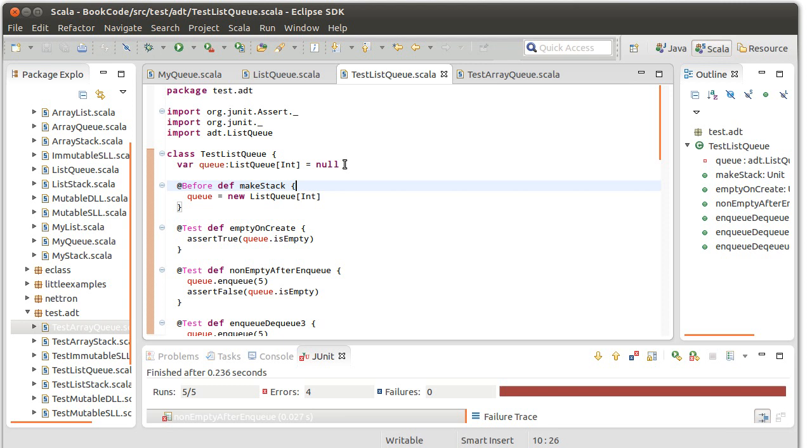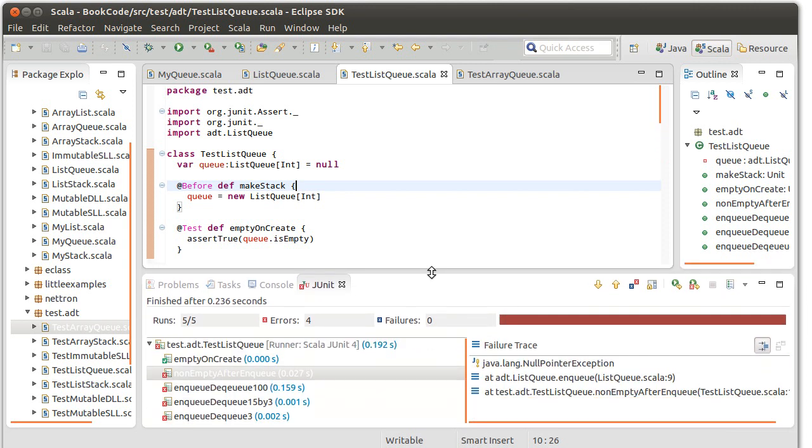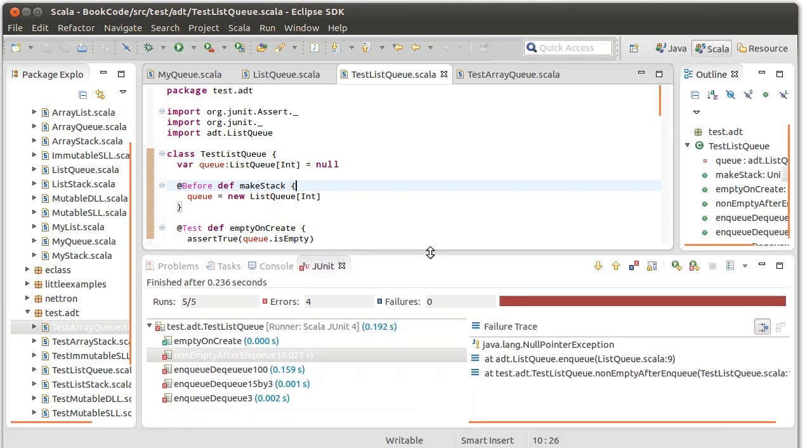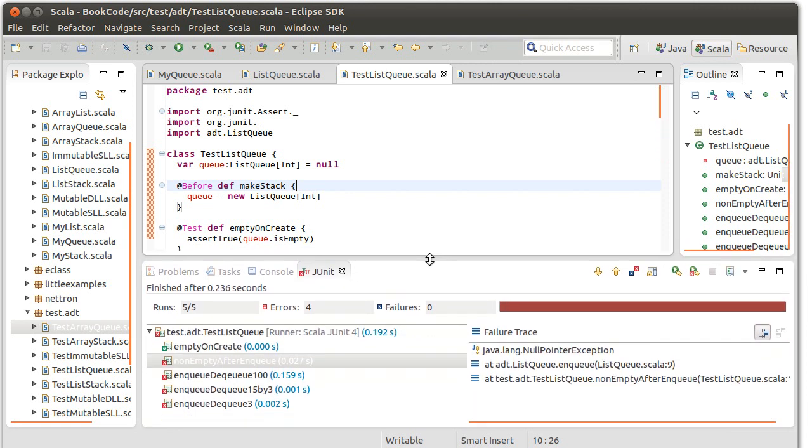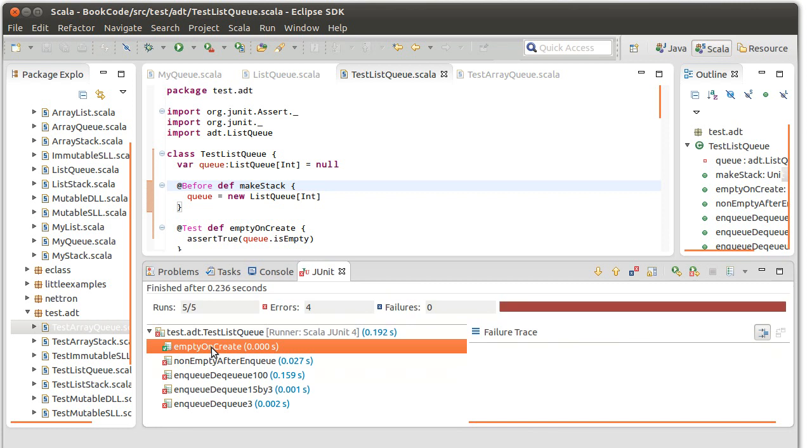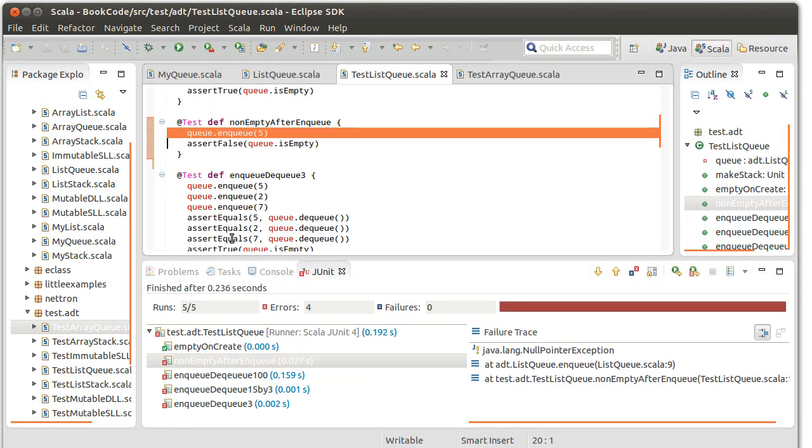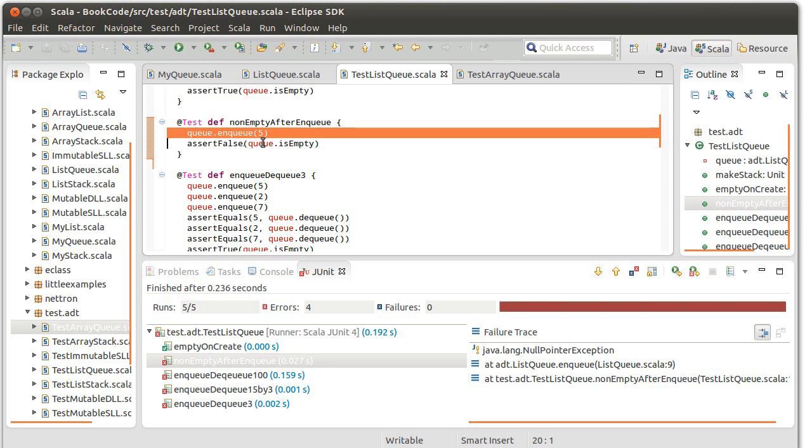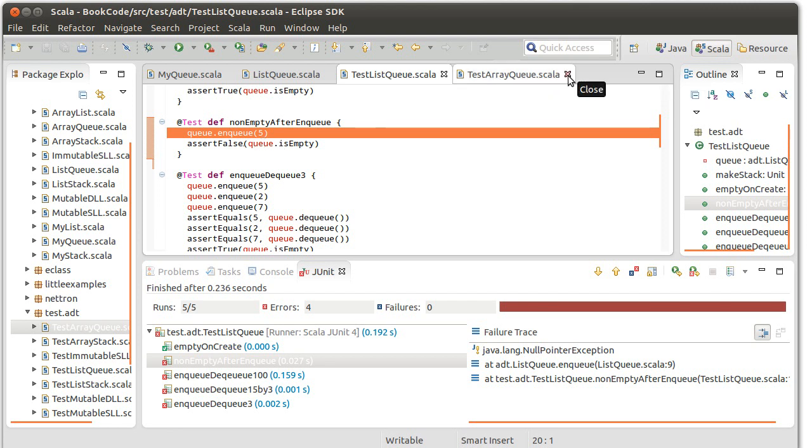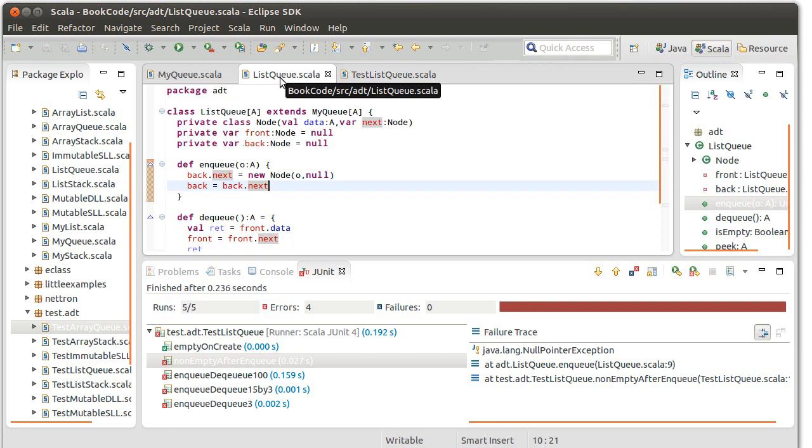I was actually hoping for the red bar because I know there are some errors in what we wrote. So it's good to see that we actually have them. What went wrong? Let's find the first test that fails. Everything except for empty on create. Empty after enqueue does not. It says null pointer exception when we try to enqueue a five. So why is that? Close that off.